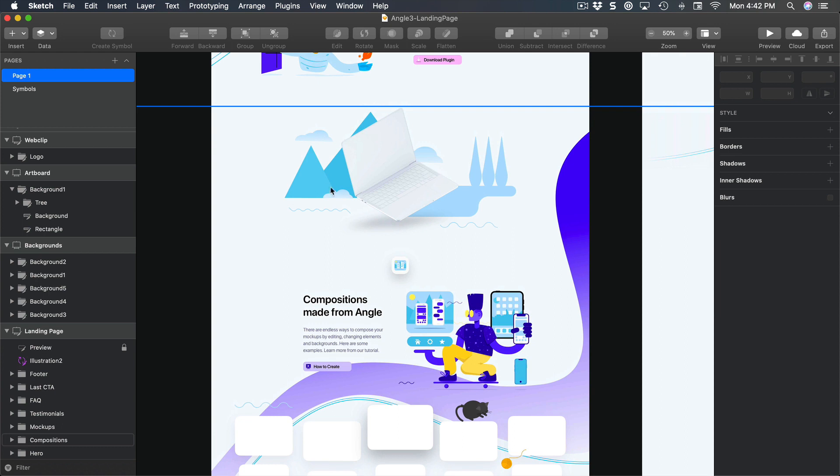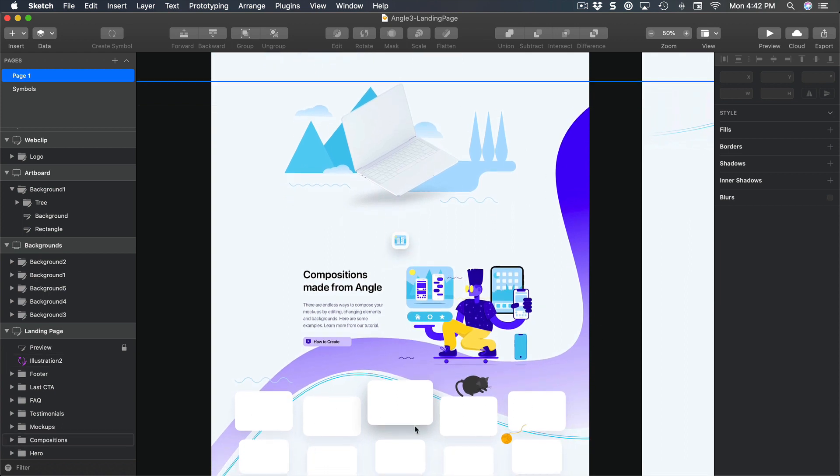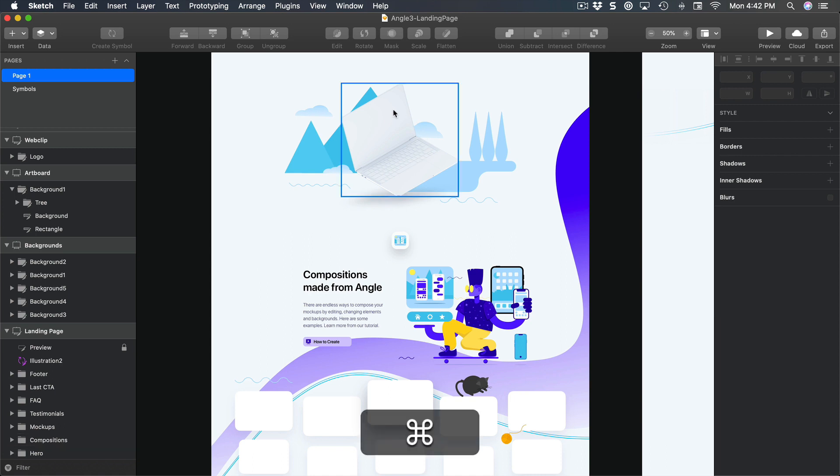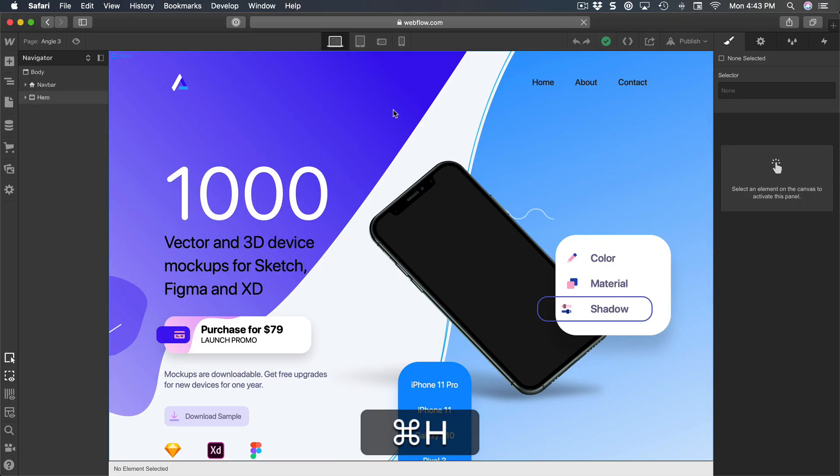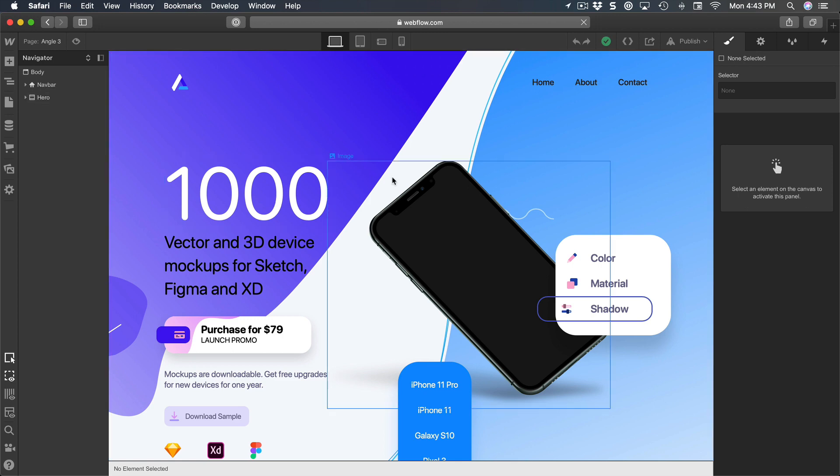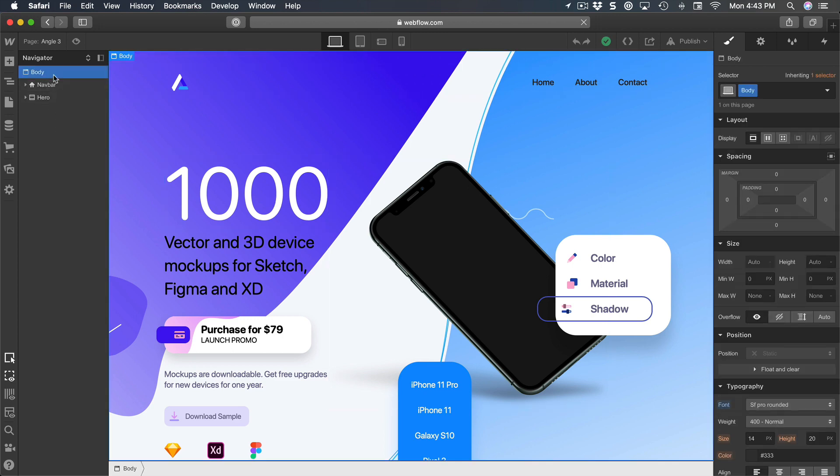So we're gonna take care of this part and we're also gonna put a new background and we're gonna name that section 'compositions'. Let's head back to Webflow to where we left off. And then for the body, let's add a new section.